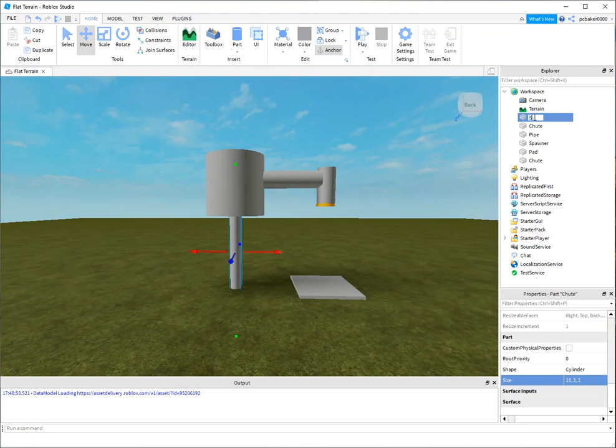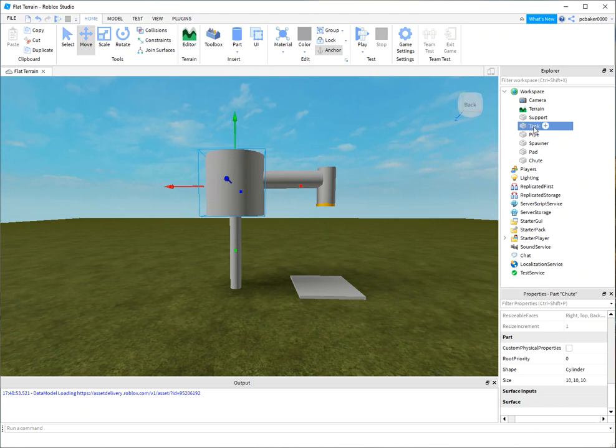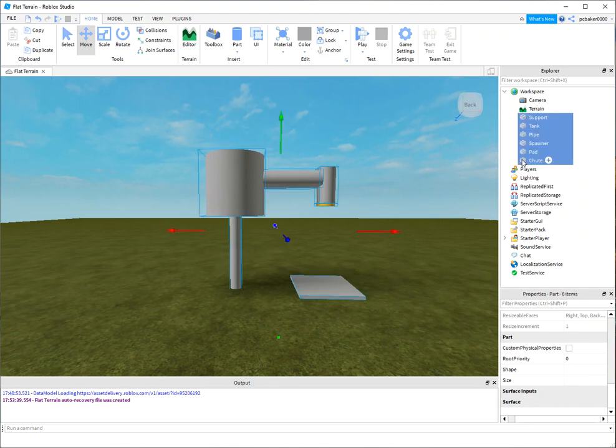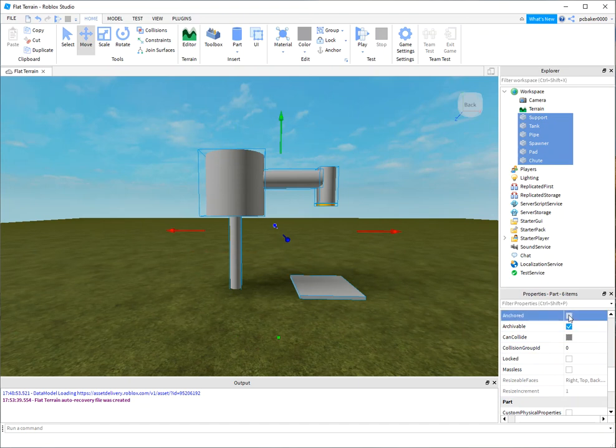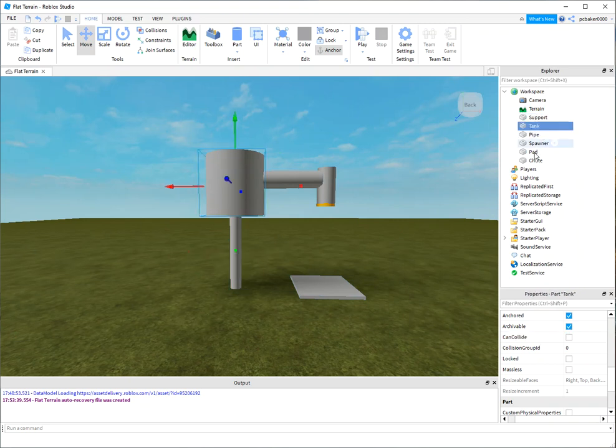All right, that looks good. So let me go ahead and anchor this stuff. I got to rename this one - this is a support. We got a shoot, we got two shoots. Let's make this tank. There we go. And we'll go ahead and select everything just to make sure it's anchored.